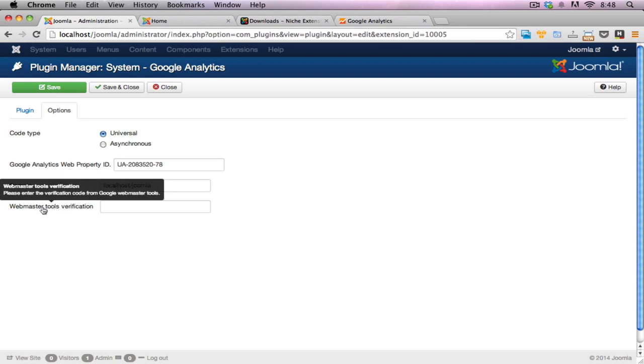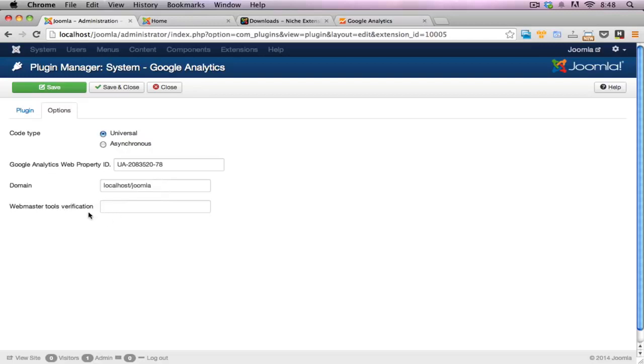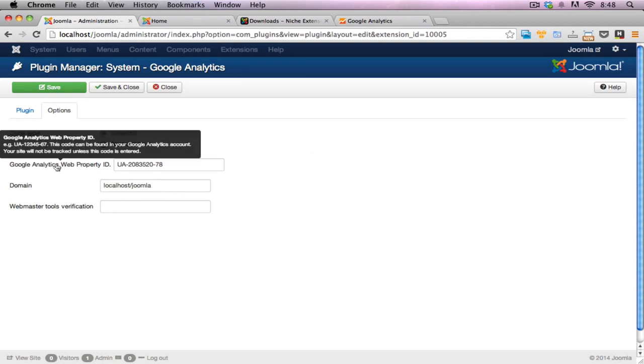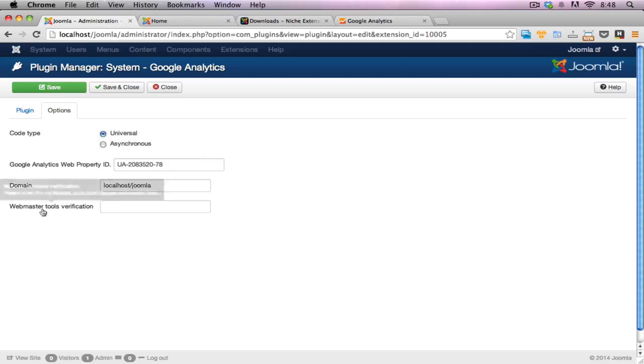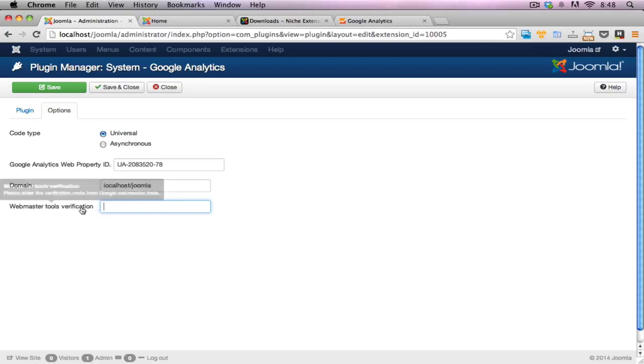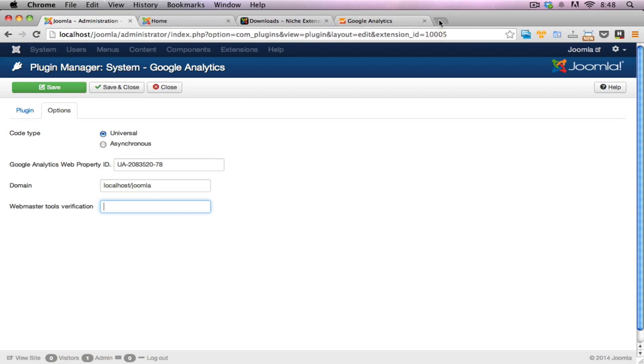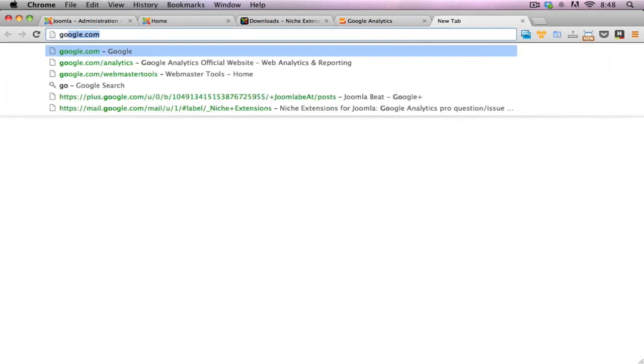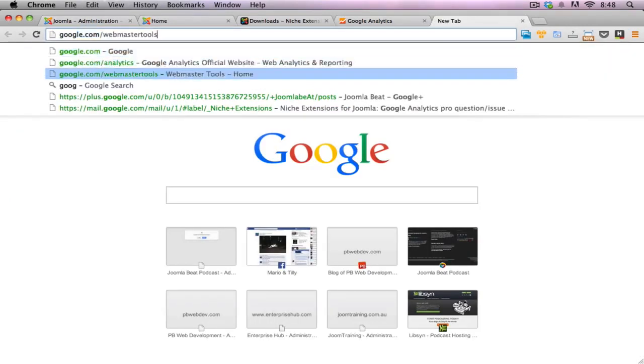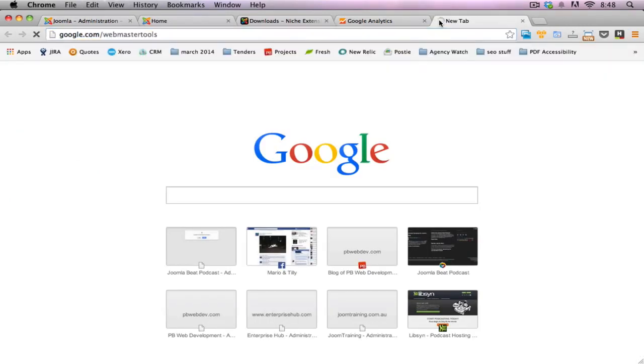Now, a lot of people ask me what this webmaster tools verification is. The webmaster tools verification is a way to enable webmaster tools to talk to your Joomla-based website. If you're just after the tracking, you do not need to worry about this. You do not need to fill this in at all. But I'll quickly show you how to fill in this particular field if you want to track and enable webmaster tools for your Joomla website. So I'll just go to Google webmaster tools here.